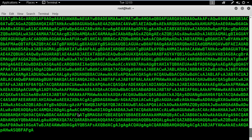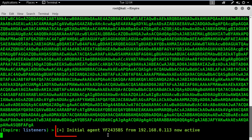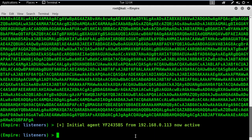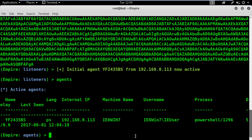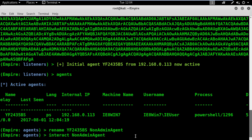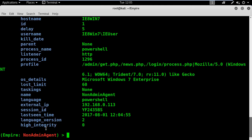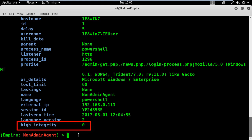And we're done. Close this meterpreter session because we don't need it anymore. On the Empire side, we can see that we have an agent active. Press enter and type agents to list the active agents. Let's rename the agent to something more meaningful and start interacting with the non-admin agent. If I show the options, you will realize that high integrity is set to zero, which means we're not admin.